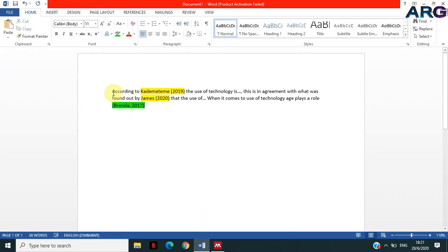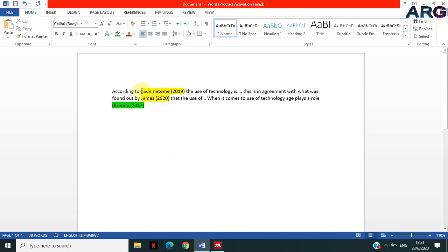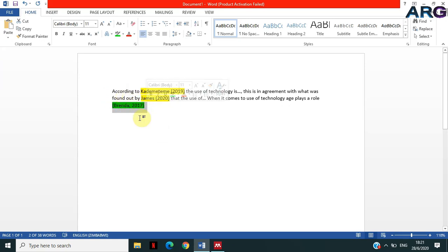In Microsoft Word, I've got three statements that I have written here. I've got two citations that are highlighted in yellow and another one in green. All these citations that I have are examples of in-text citations, so they are citations that are part of your text in your document.